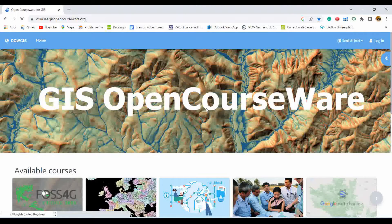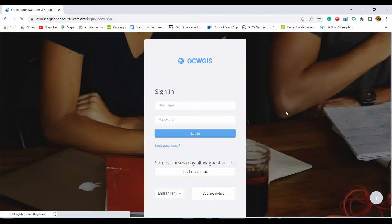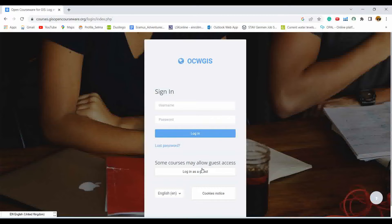First of all, you need to log in to this platform in order to get a free GIS course. If you already have a username and password you can log in, or you can even log in as a guest.